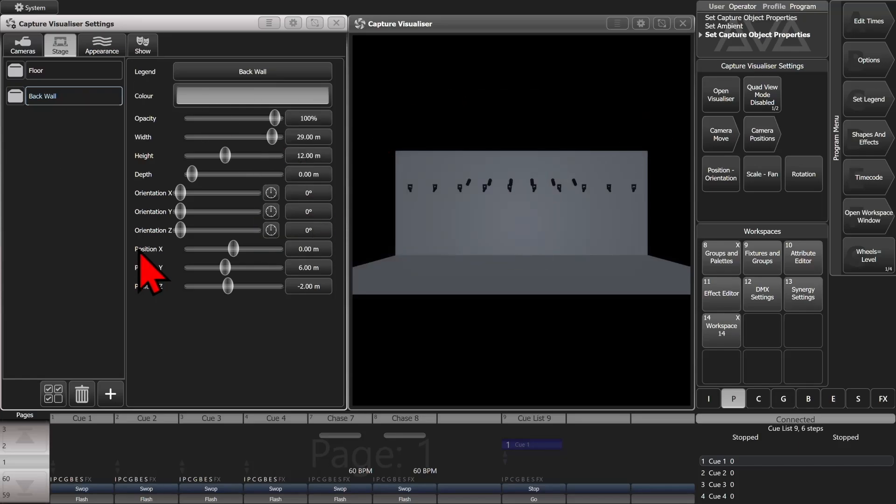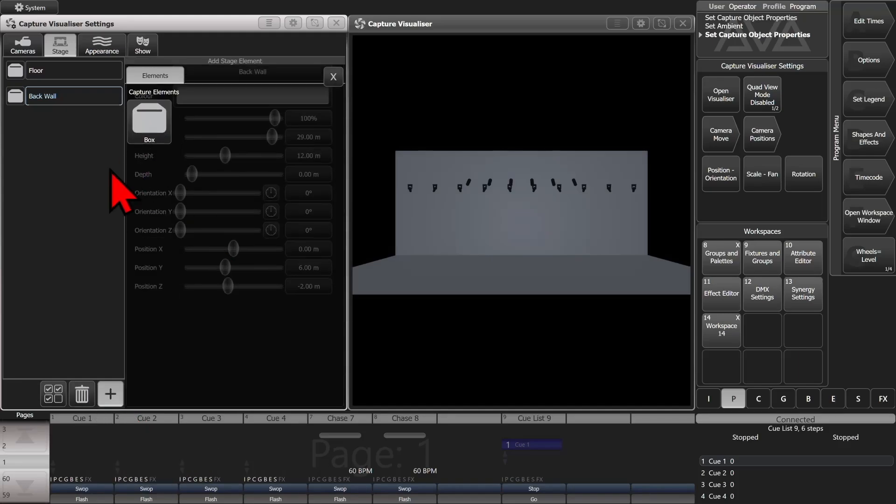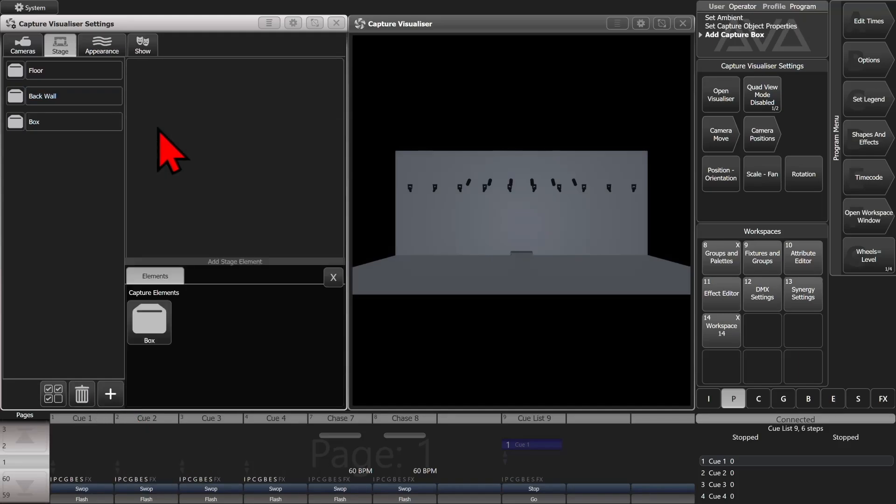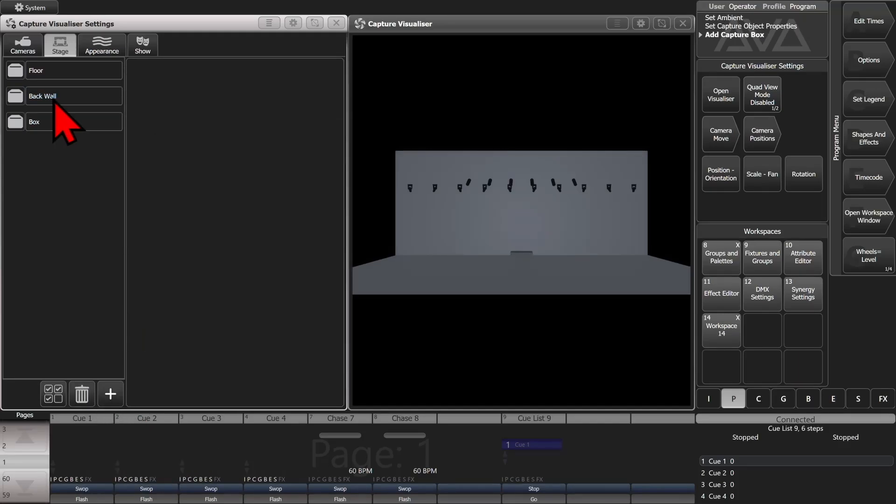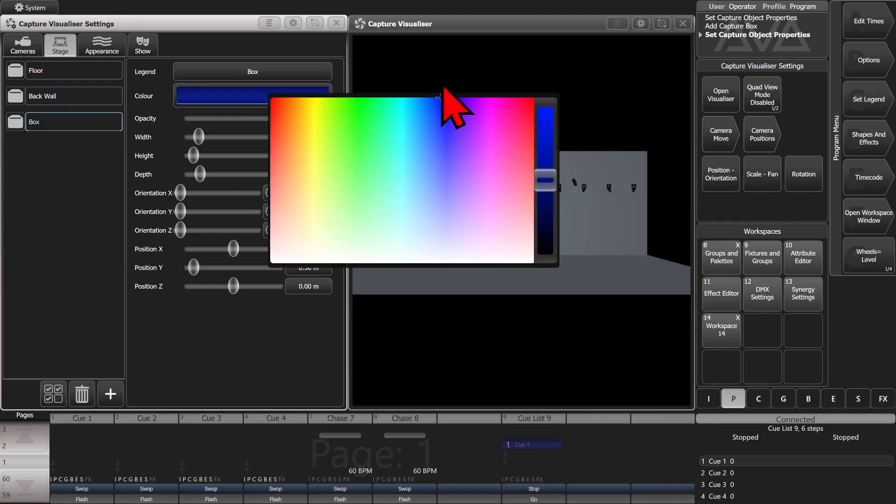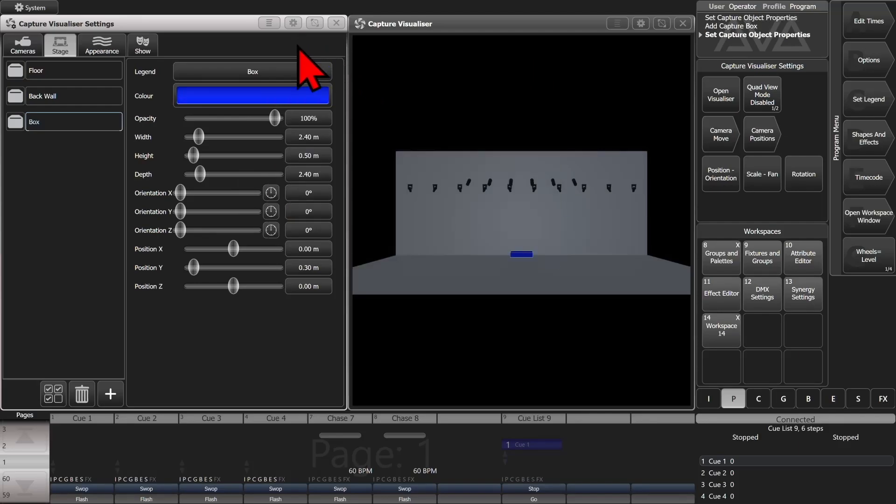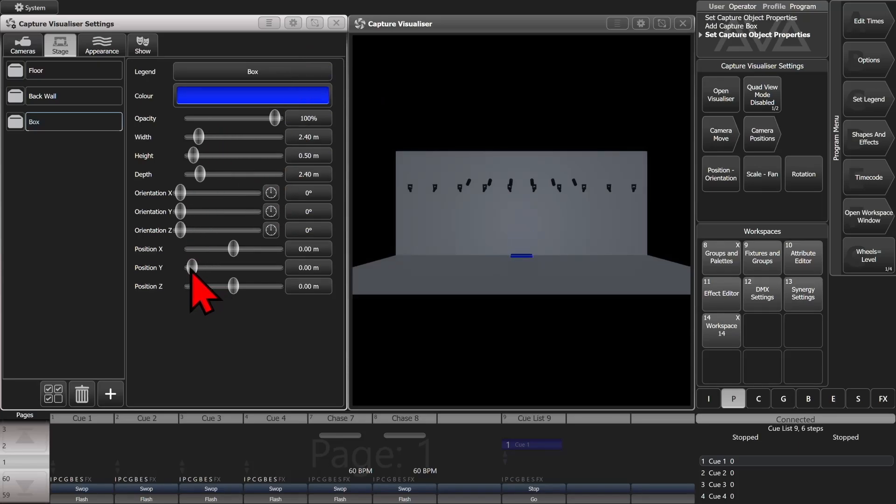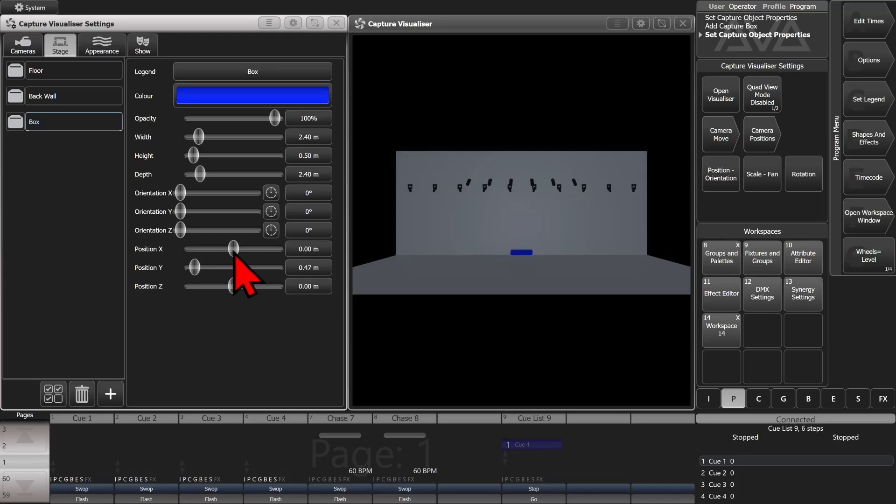So if we want to add a new element, click the plus button down here at the bottom and choose a box from the elements that pops up. We'll select it and make this one a nice bright blue. And then we can change this position. Move it up and down, left and right, and forward and back. We'll move it up front here.